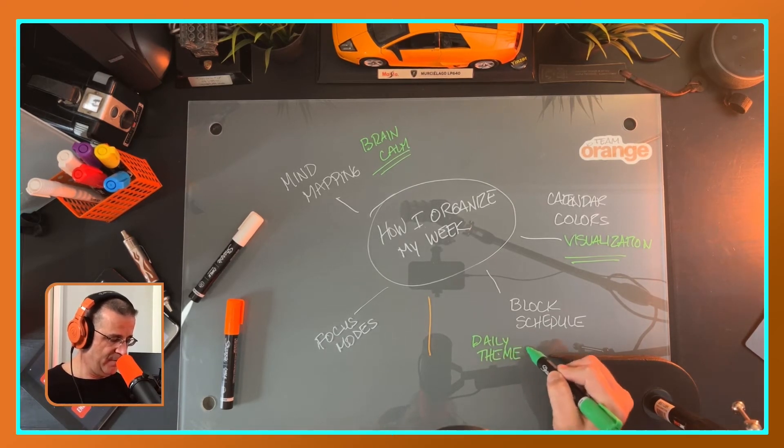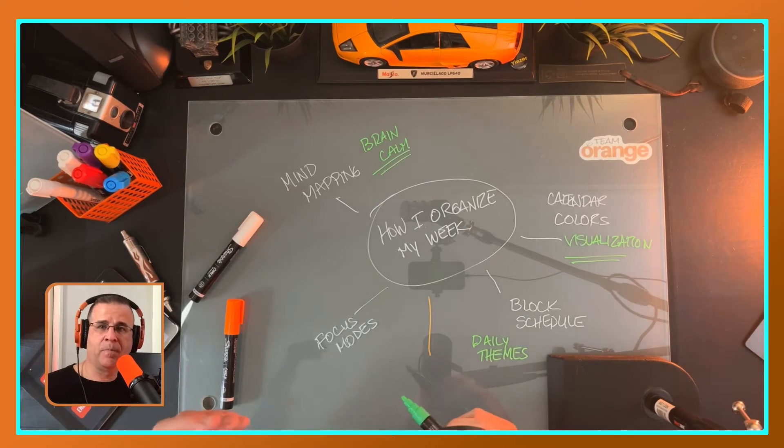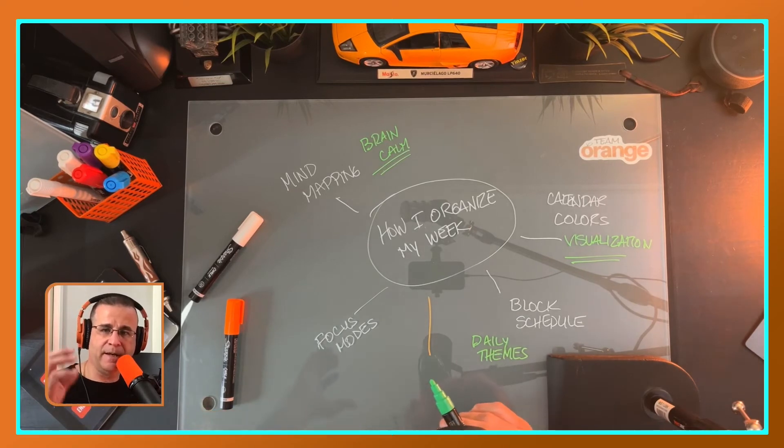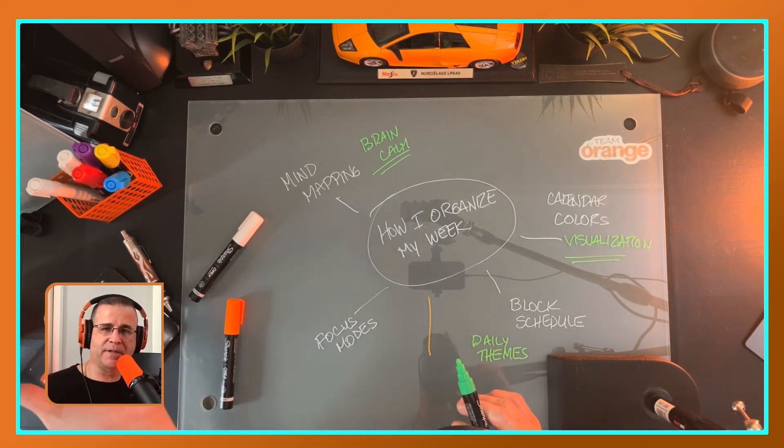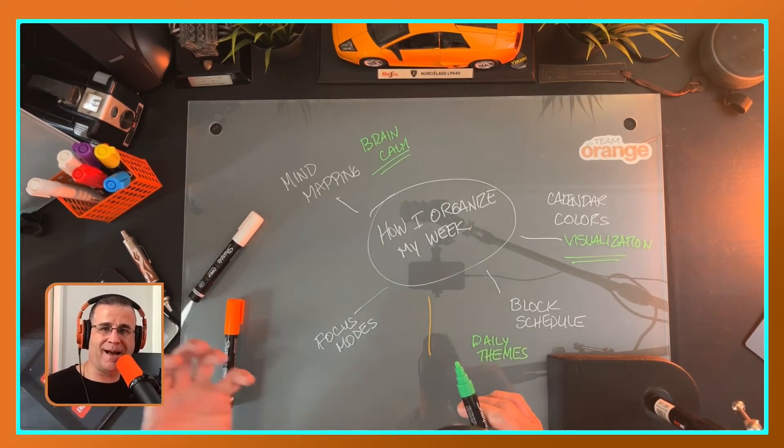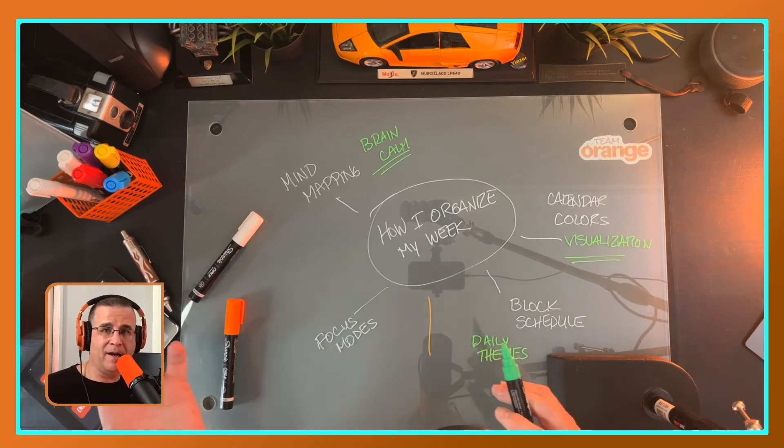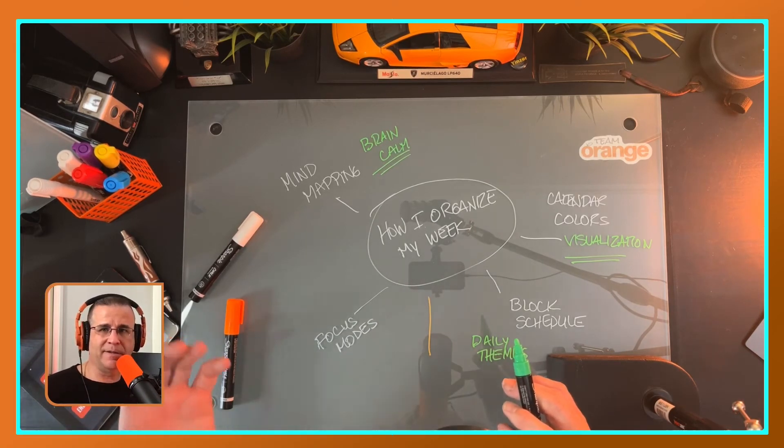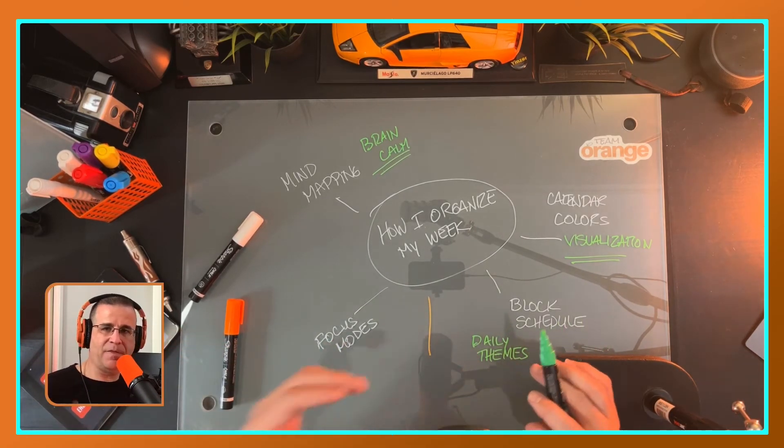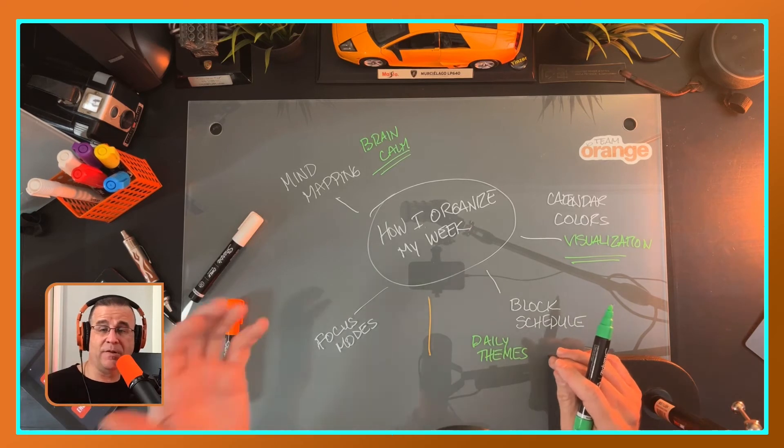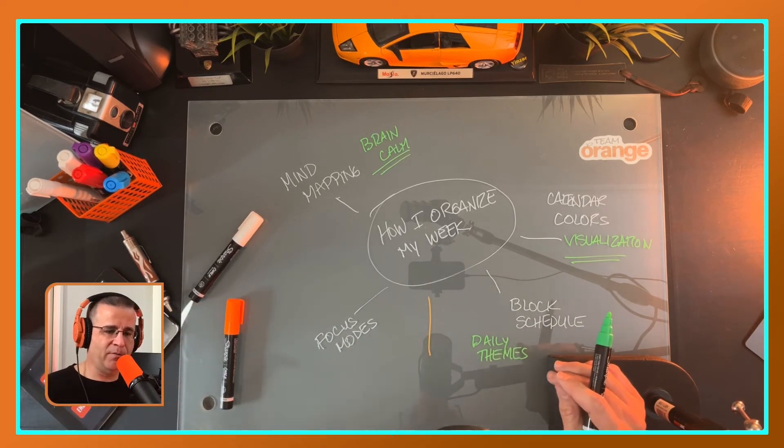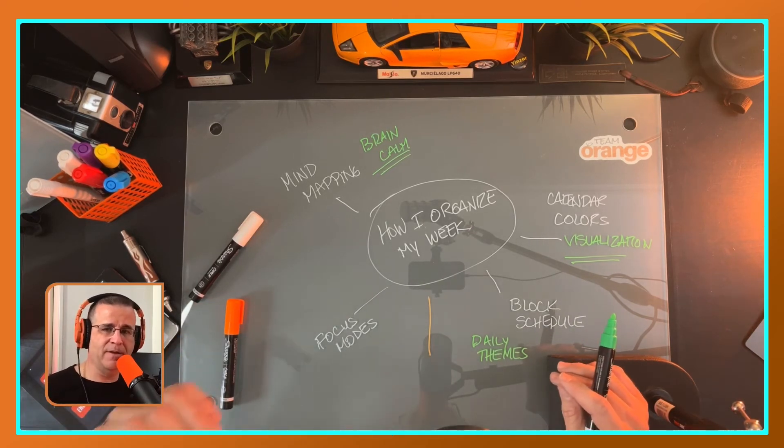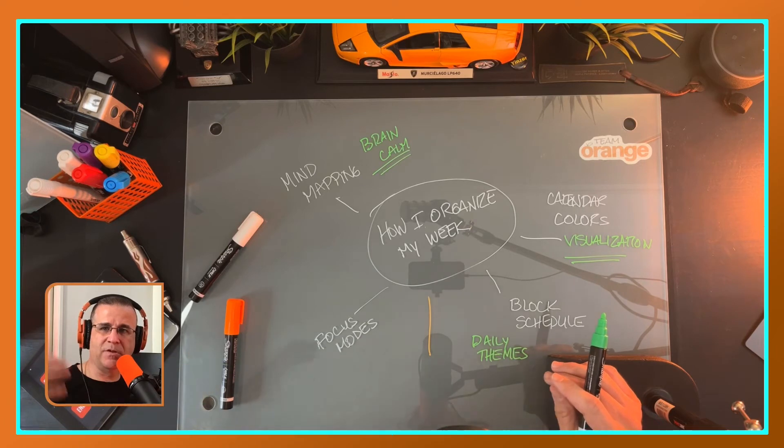And for me, what I'm doing this year is taking the concept of themes, themes for the day. And again, what I find is there's certain days of the week, there's certain times of the day where writing content, for instance, doesn't really work. So I'm going with a daily theme.